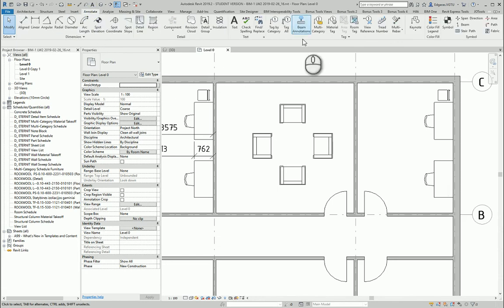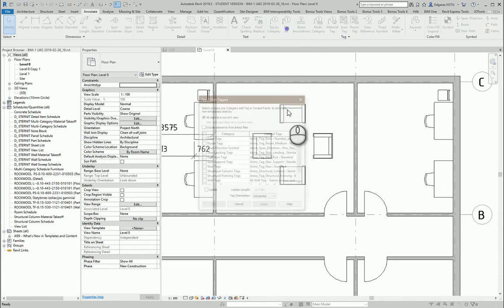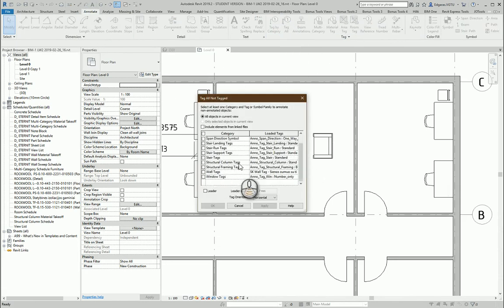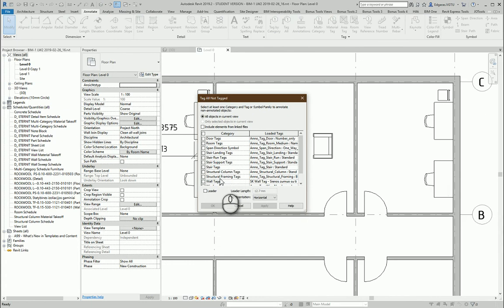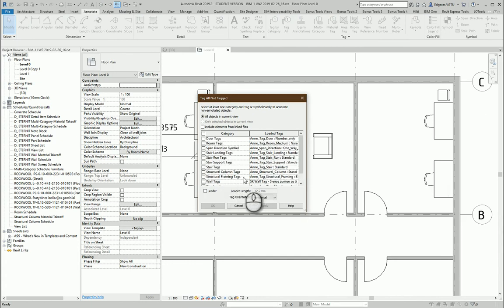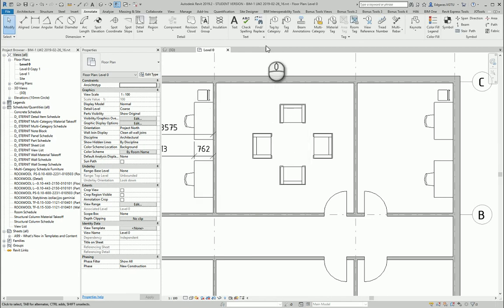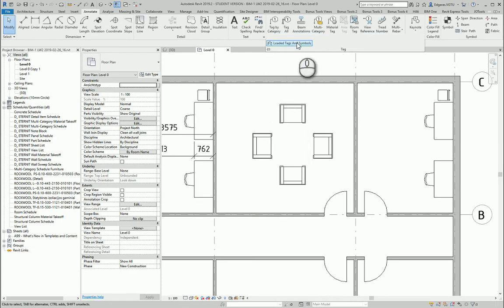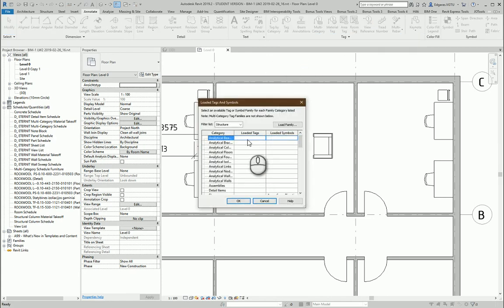Let's tag all, and from here I would like to select furniture tags. I see I don't have any furniture tags, so I need to load some furniture tags. I go here and load tags, load families.